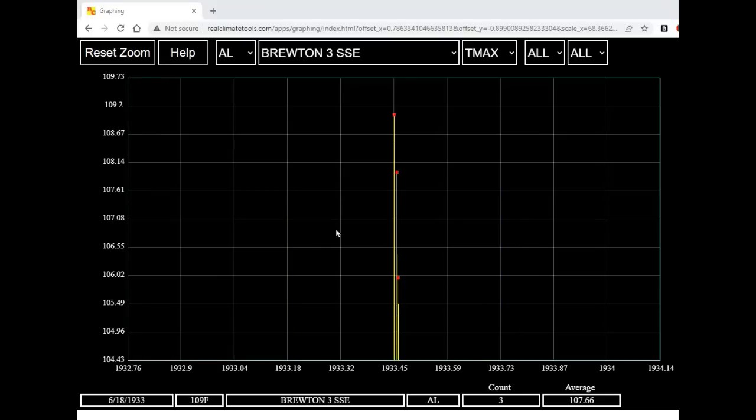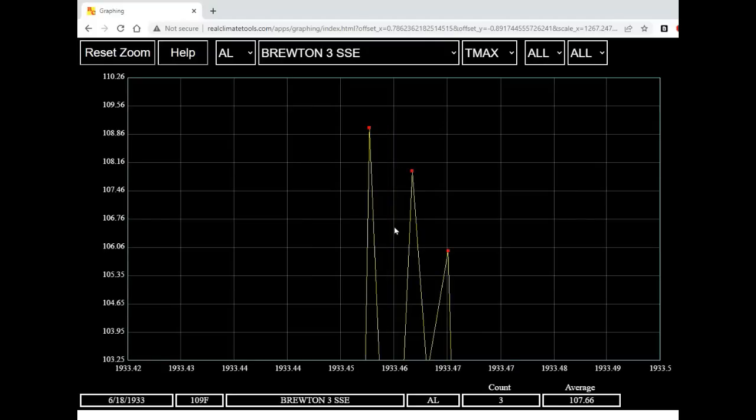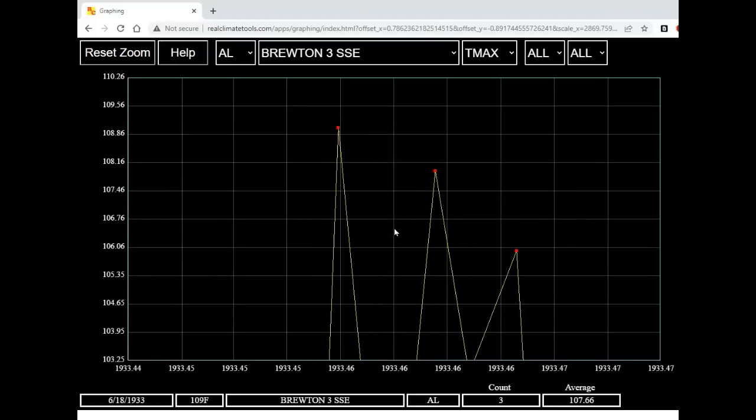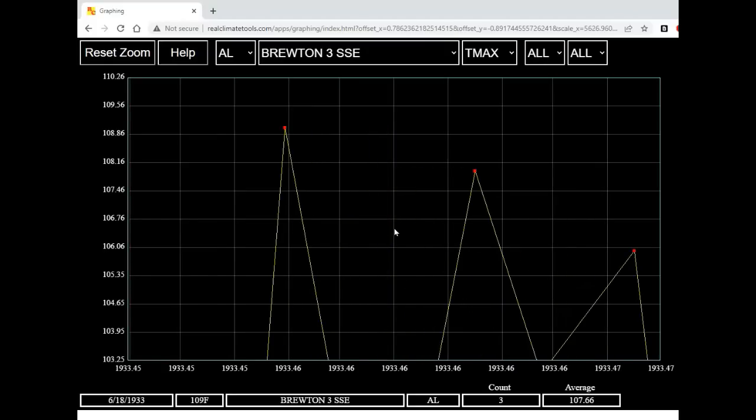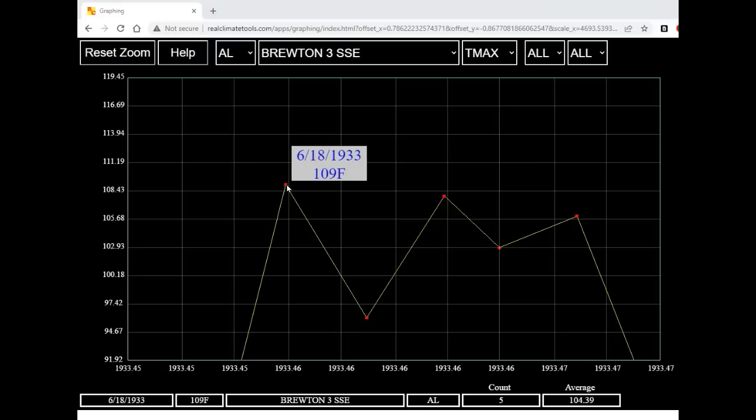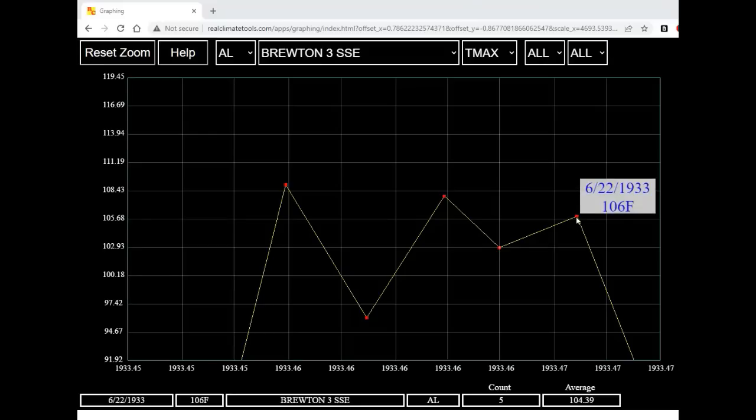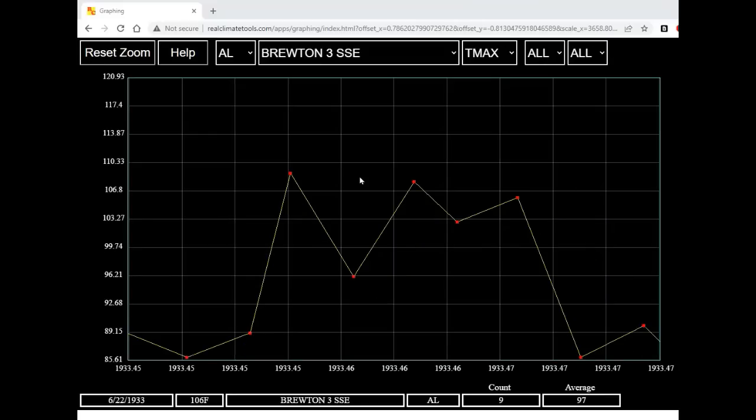Now I want to zoom horizontally but not vertically. What I'm going to do is hold down the H key on the keyboard and turn the mouse wheel. You can see that it's zooming horizontally. We can see that Bruton had a number of very hot days during June of 1933: 109 degrees, 108 degrees, 103 degrees, and 106 degrees.